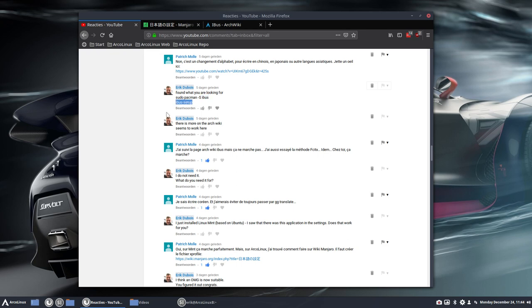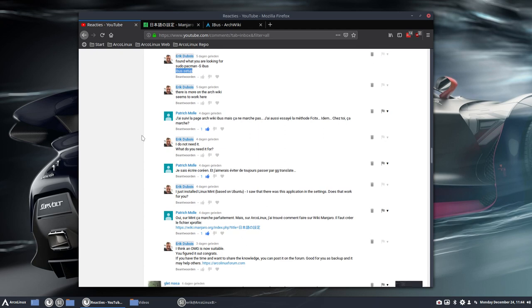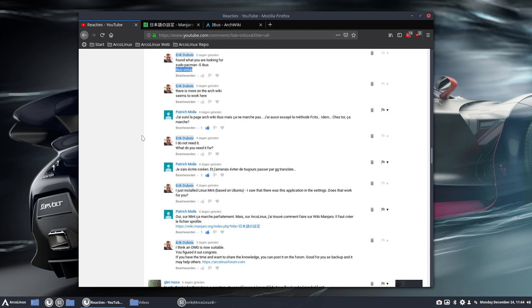then run the application IBUS Setup to change to the not so conventional keyboards and languages.